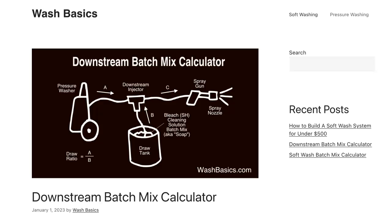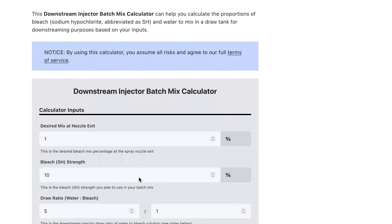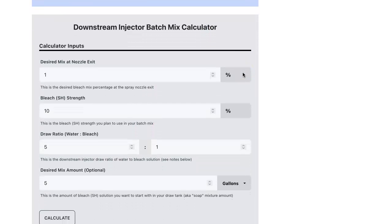Hey, this is Mike with washbasics.com and today I'm going to talk to you about our downstream batch mix calculator. I'm just going to scroll down until we get to the actual calculator. It's here with the gray background.